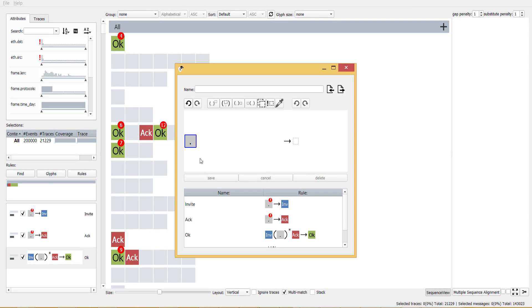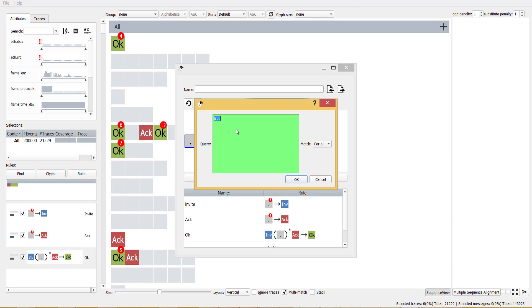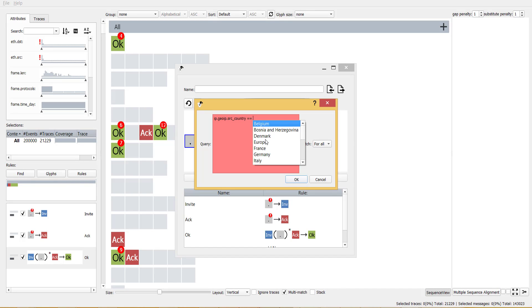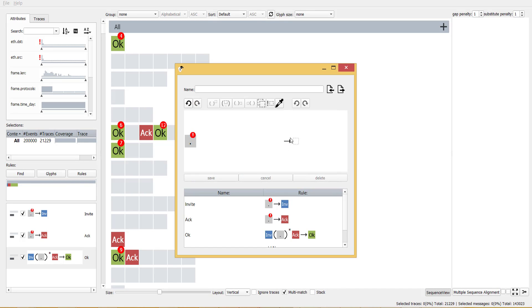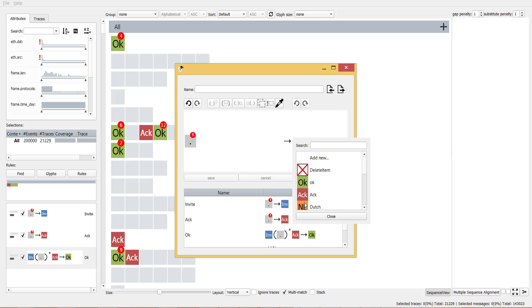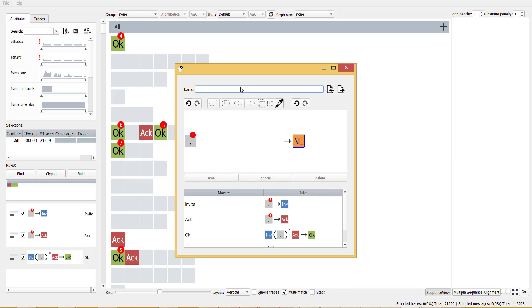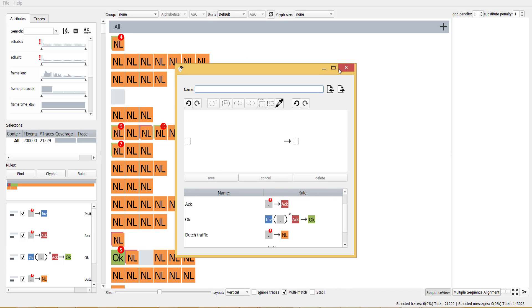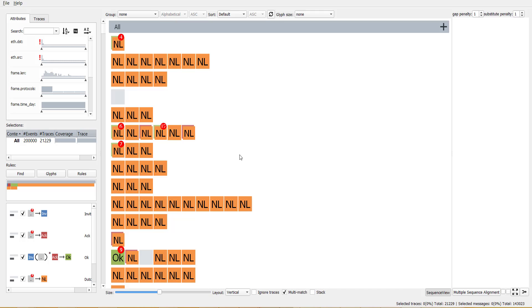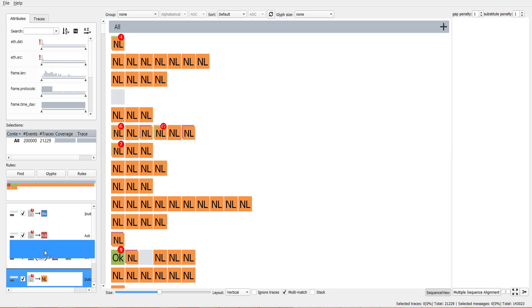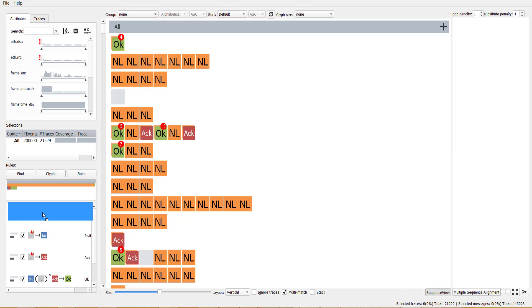In the situation where events apply to multiple rules at the same time, corresponding glyphs are stacked on top of each other. This is also referred to as multi-matching. This now reveals that some arc messages are also coming from the Netherlands. The ordering of stacking depends on the ordering in which the rules are applied. Rule orderings can be adjusted through drag-and-drop operations in the rule view.